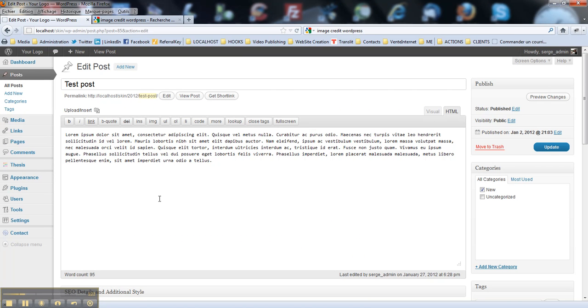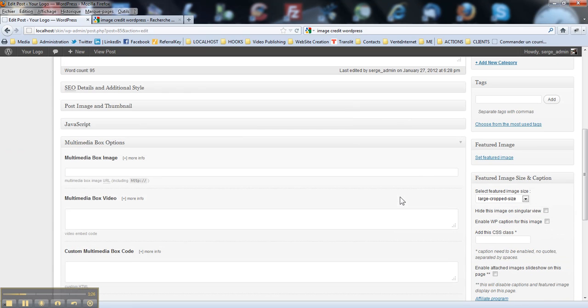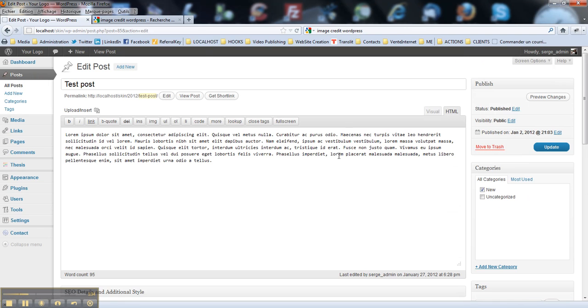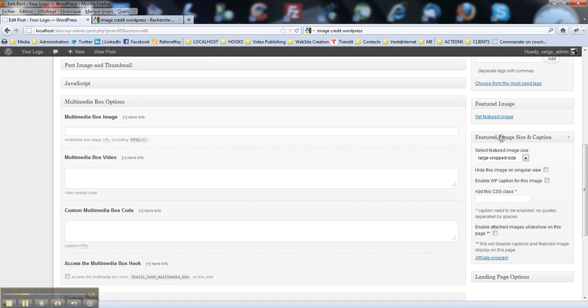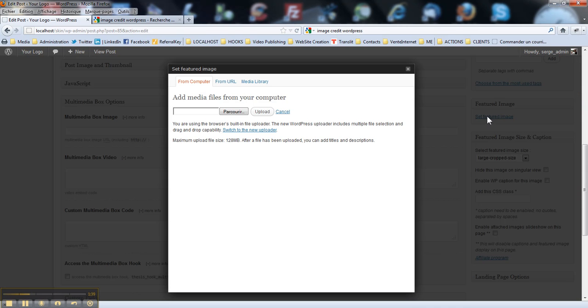So now, as you have my plugin activated on your website, it enables featured image and featured image size and caption stuff on your edit screen. So first of all, what you need to do is to select a featured image. You just click the link here, set featured image.